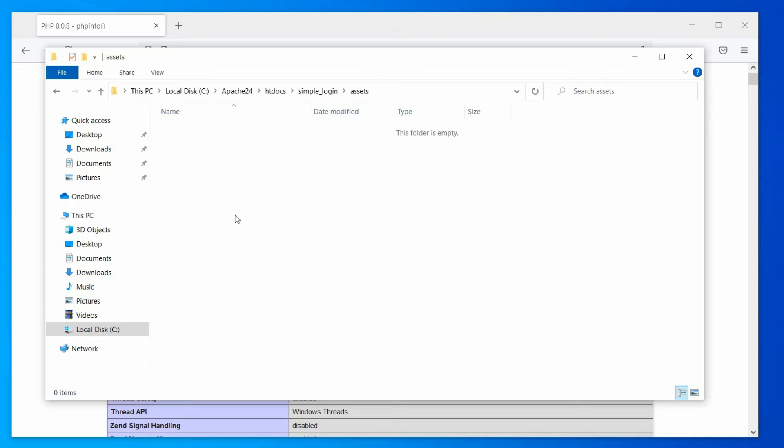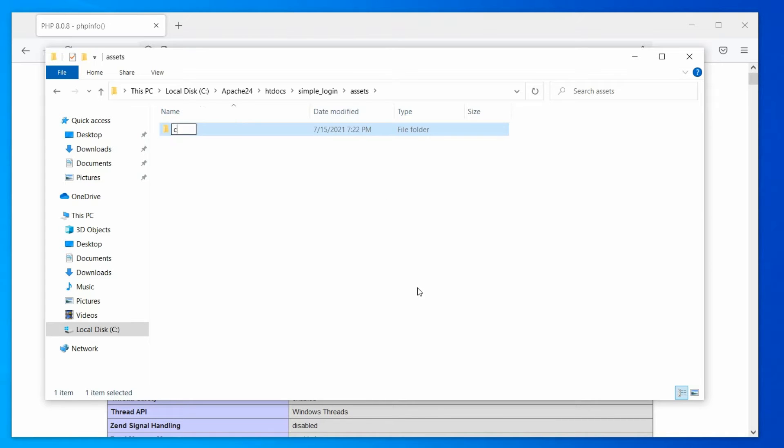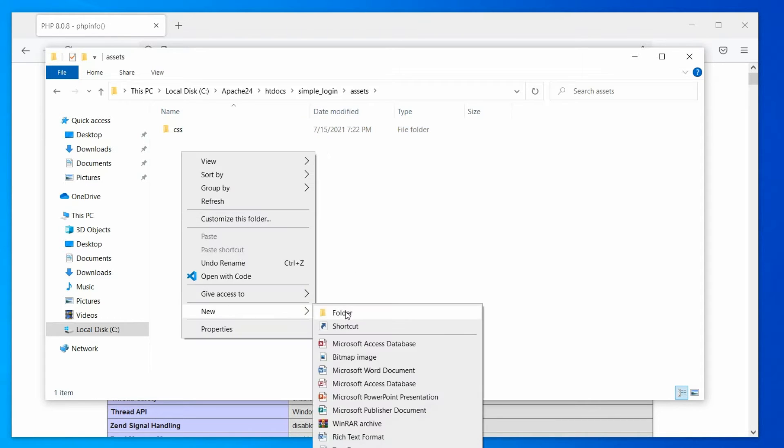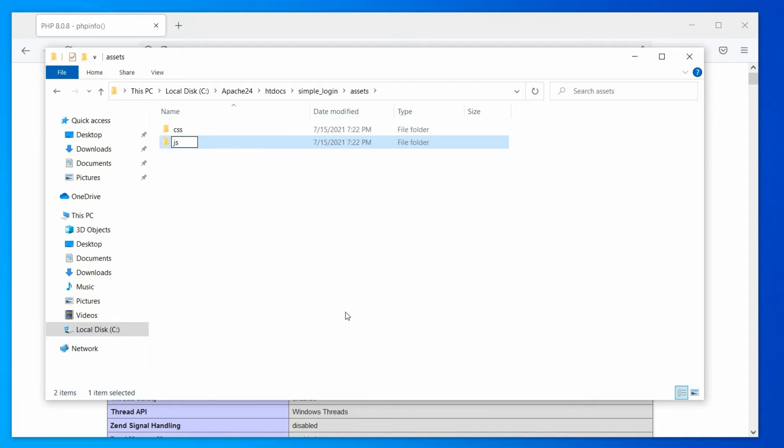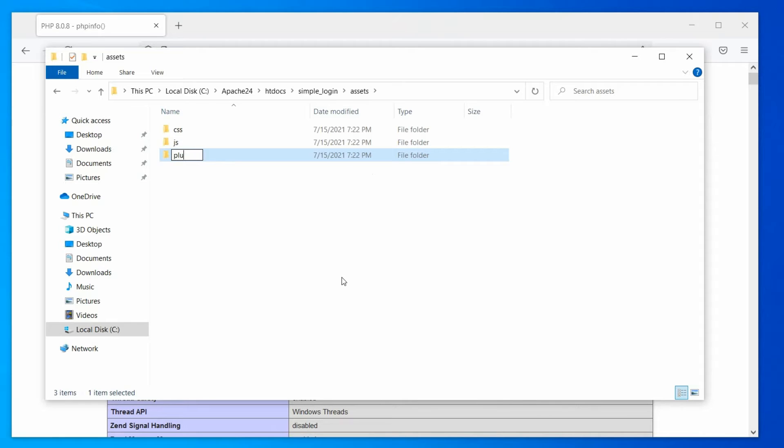So, now in the assets folder, create three subfolders. CSS for our CSS files, JS for our javascript files, and finally, plugins for Bootstrap, jQuery, and other things.